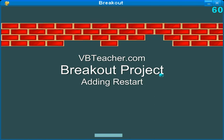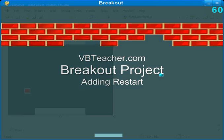Welcome back to vbteacher.com for section 7 of the breakout project. In this part we'll be adding some restart capability to the program. I hope you enjoy it.